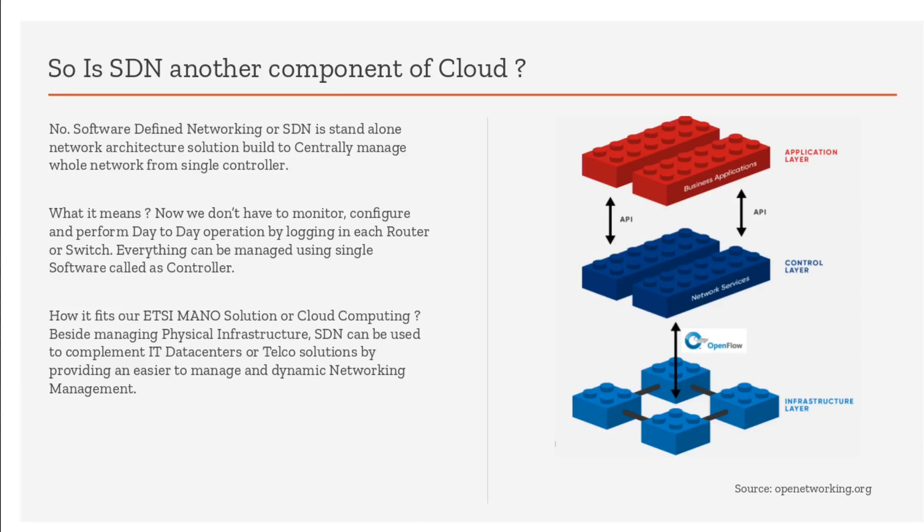What about SDN? Is it another component of cloud or how does it fit in our NFV model? It is part of ETSI MANO solution. What is it exactly? SDN - Software Defined Networking - is a completely different concept. It's not at all related to cloud. We can use it standalone, as part of our NFV architecture, or as part of any IT cloud data center.